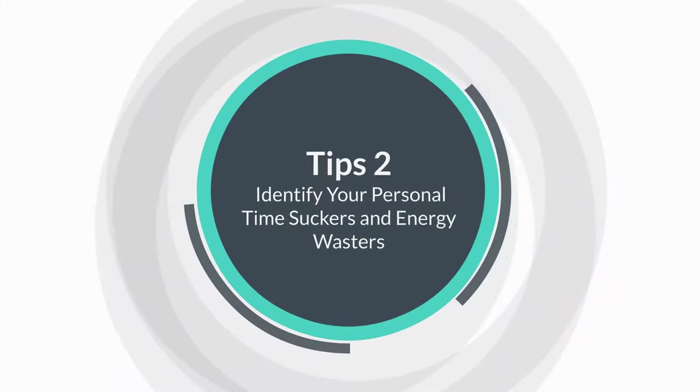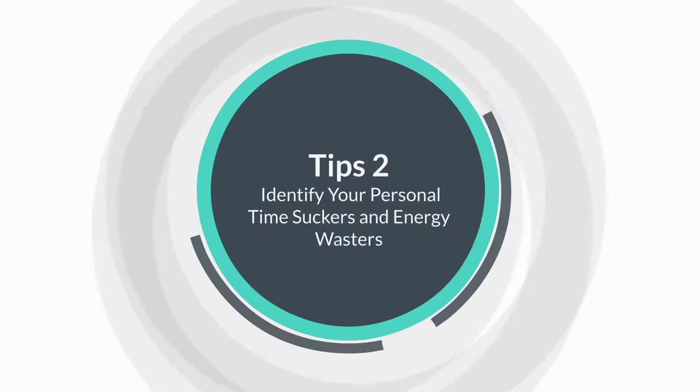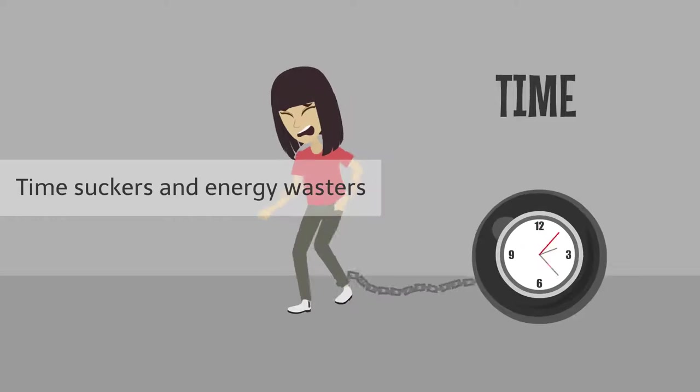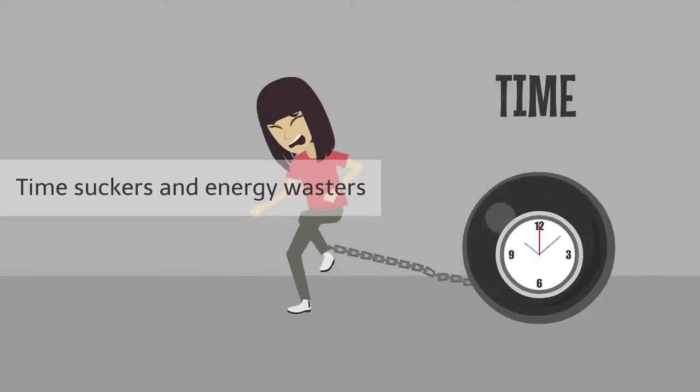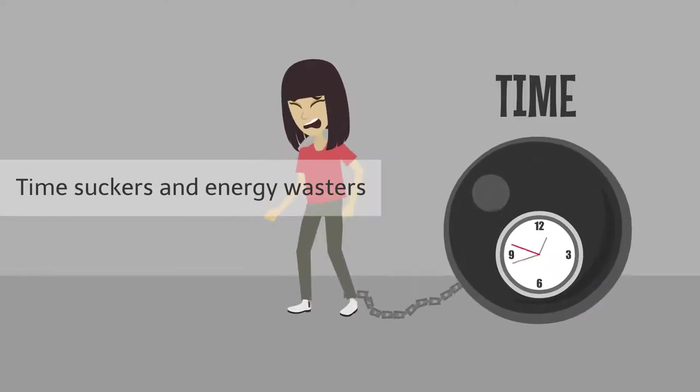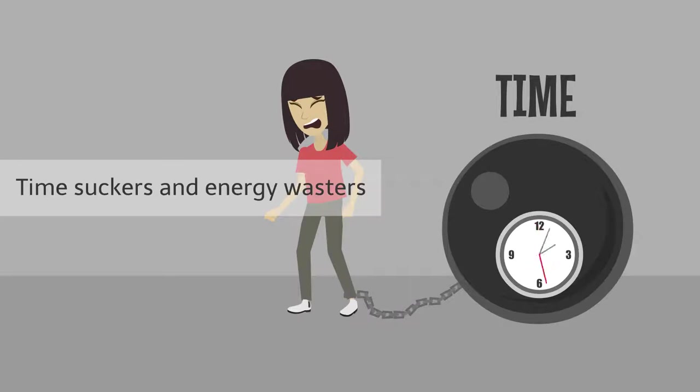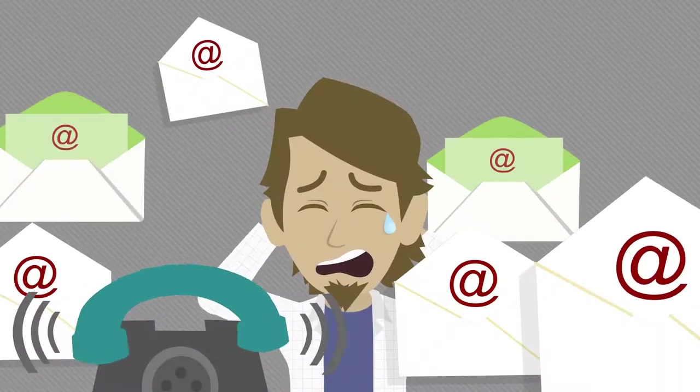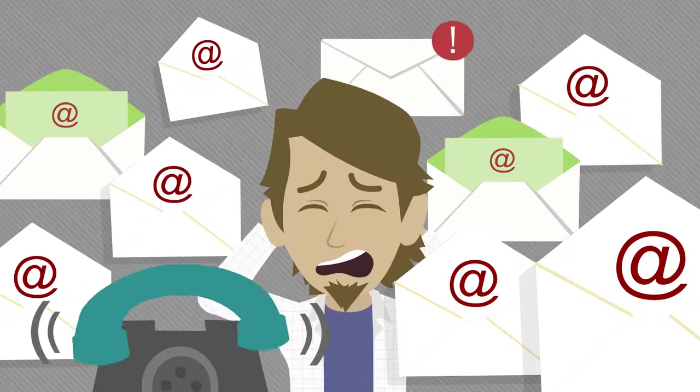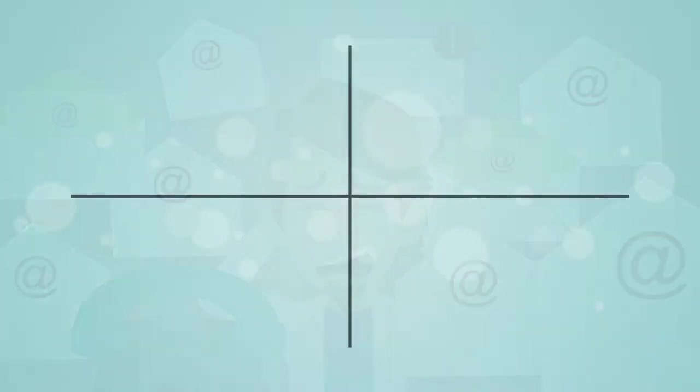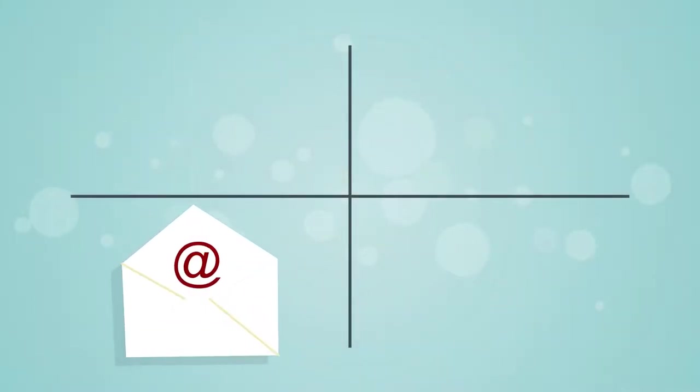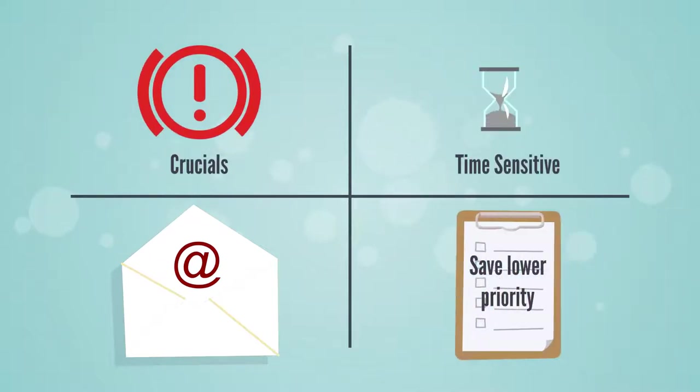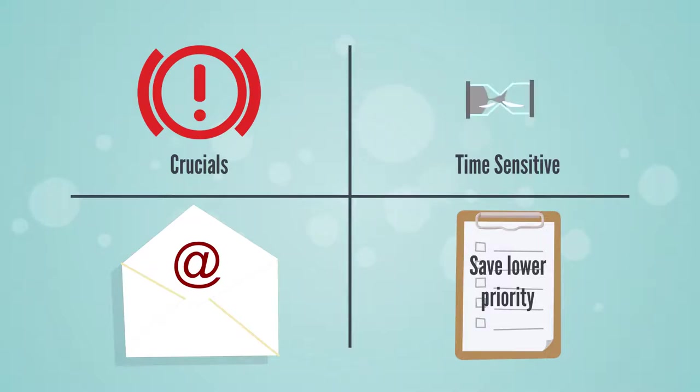Tip number two, identify your personal time suckers and energy wasters. All of us have our own personal time suckers and energy wasters, and sometimes we succumb to them right at the start of our work days. Maybe you get lost in mountains of email, finding yourself replying all, when what you really need to do is prioritize what's crucial, time sensitive, and save lower priority messages until later in your workday.